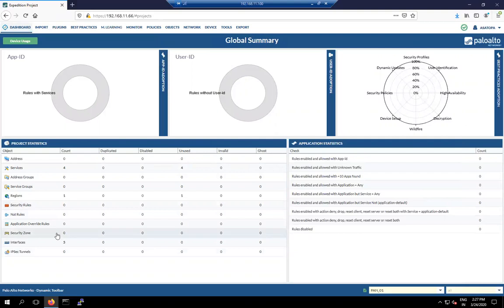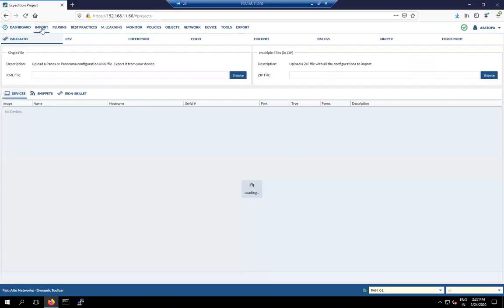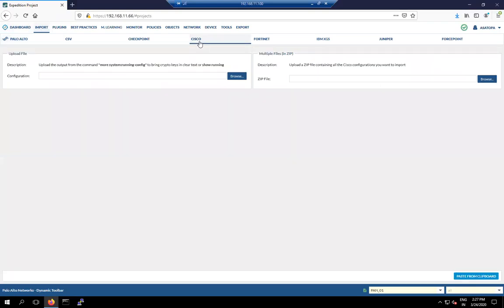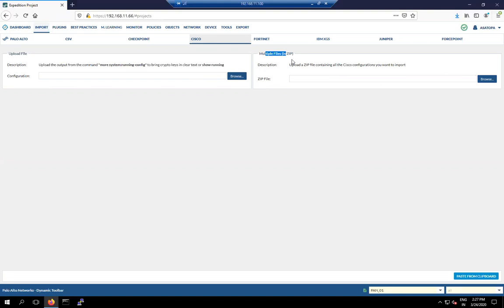It will redirect us to the dashboard, which shows all policies, services, and interfaces available in your configuration. Go back to 'Import'. Now we need to import the Cisco ASA configuration, which is in text format, so upload it from here.